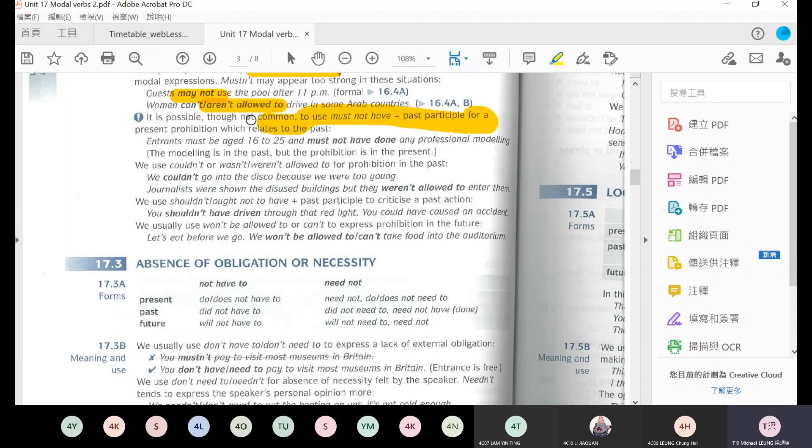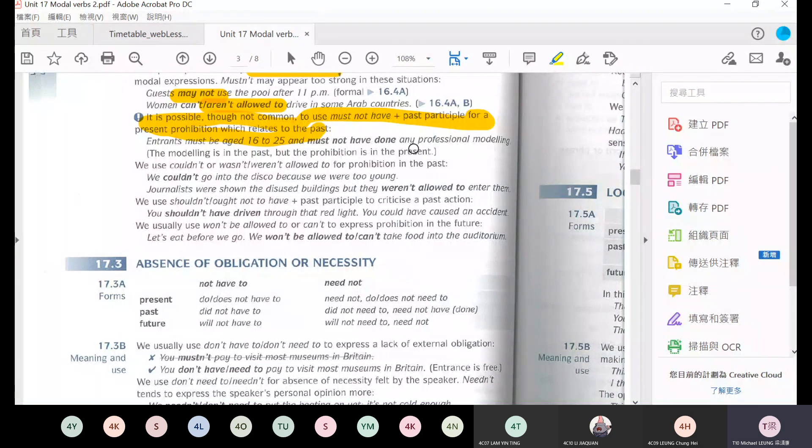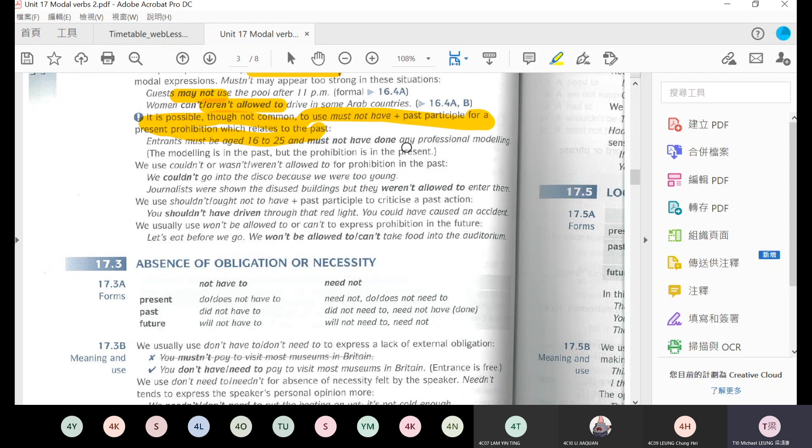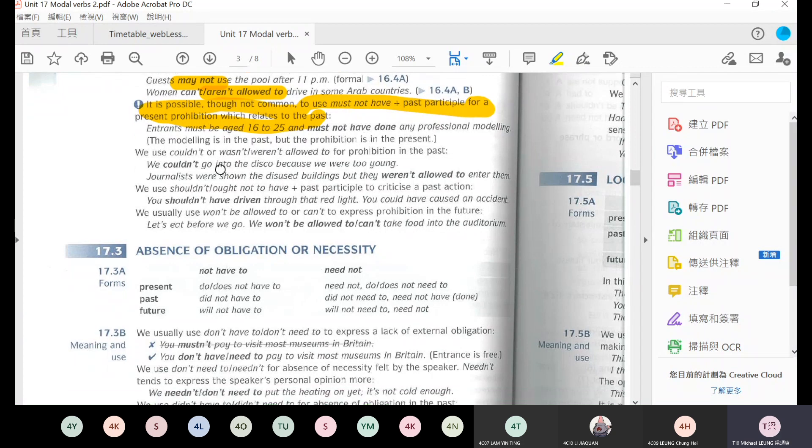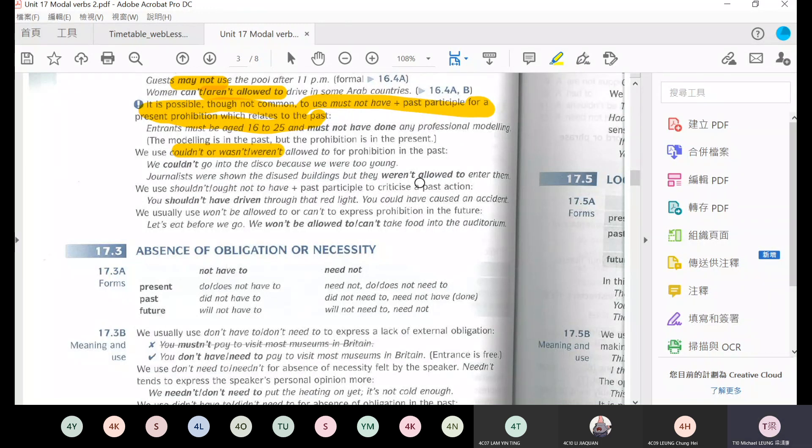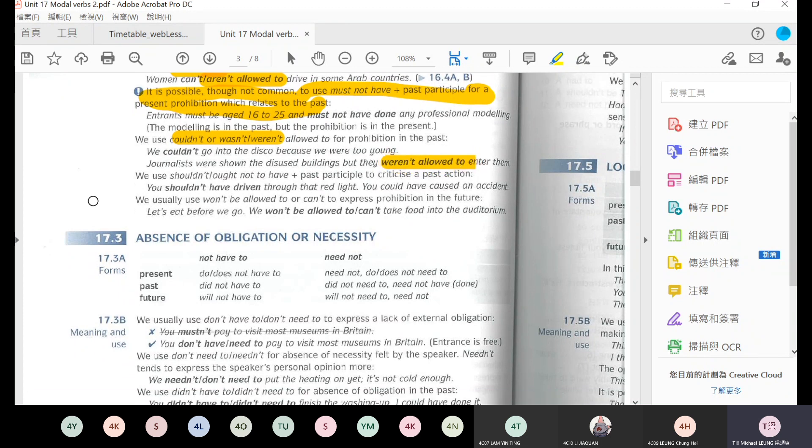And then here, German women aren't allowed to or can't drive in some Arab countries. So it's required by the law. Not allowed to - this is an external custom not allowing women to drive in Arab countries. This is external authority. It is possible to use must have plus past participle for a present provision that refers to the past. For example, entrance must be age 16 to 75 and must not have done any professional modeling.